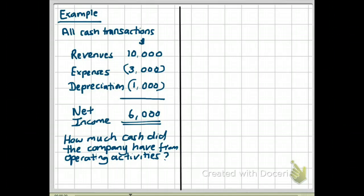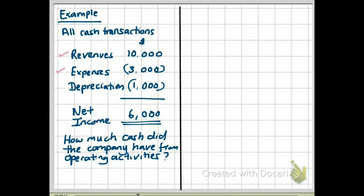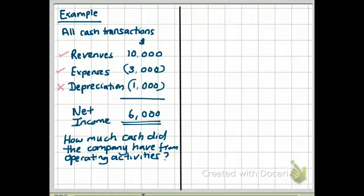The question is: how much cash did the company have from operating activities? We know they received $10,000 cash and spent $3,000 in cash for expenses. They also had $1,000 of depreciation, but depreciation is not a cash expense. It is an expense in accounting terms, but we do not pay $1,000 for any expense called depreciation. Depreciation is simply allocating the cost of a long-term asset over its useful life.